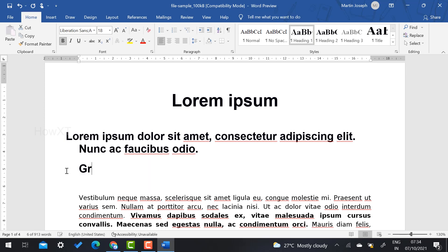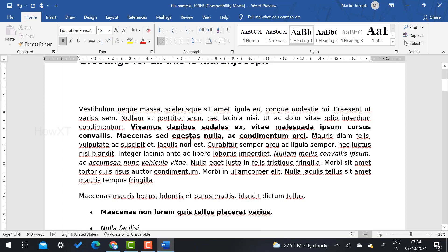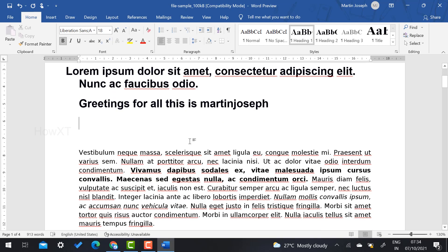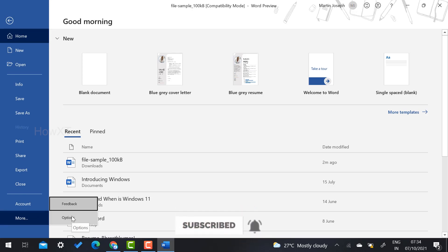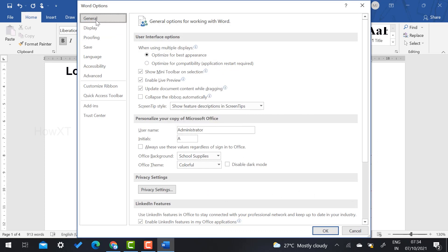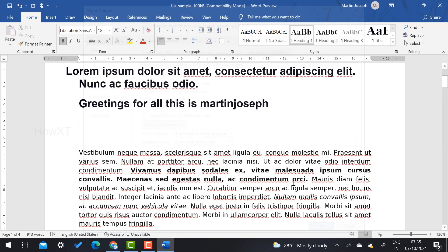For example, I type 'greetings for all, Martin Joseph' — some errors will come and disturb me. For Method 2 to permanently remove the red lines, go to the File menu and select 'More', then select 'Options'. You will get an option called 'Proofing'. Under Proofing, uncheck 'Check spelling as you type' and 'Mark grammar errors as you type' — removing both ticks will permanently remove red marks from your document.